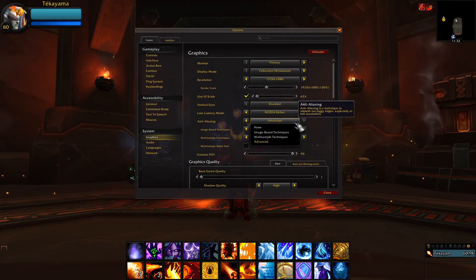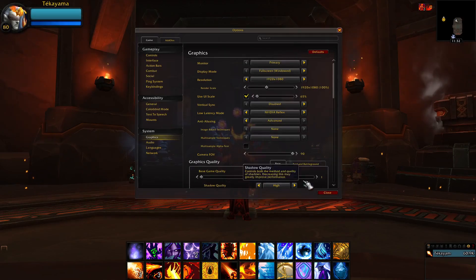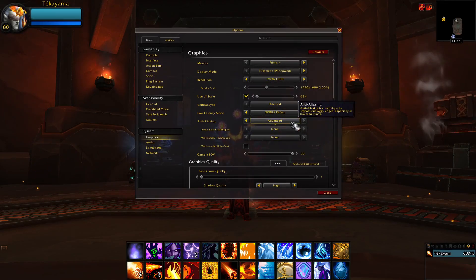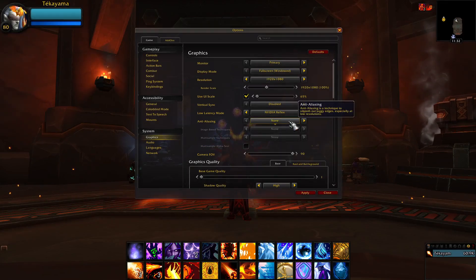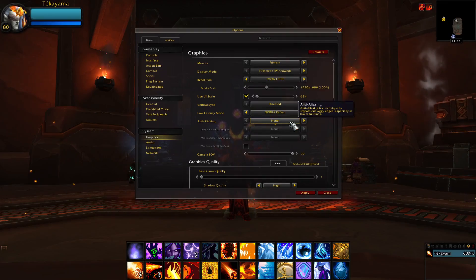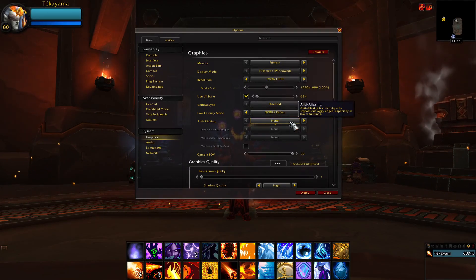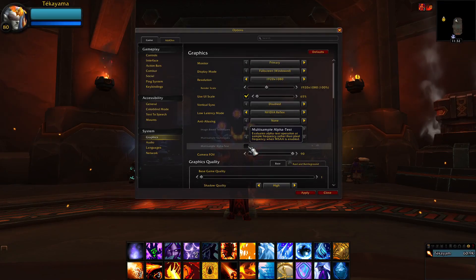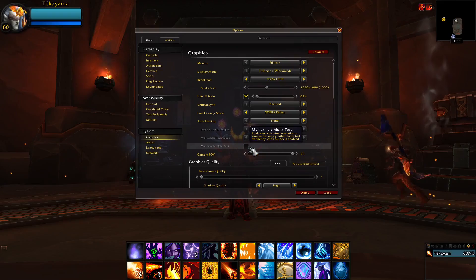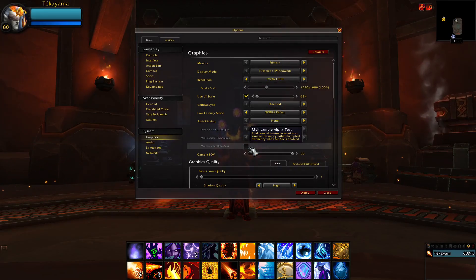Anti-aliasing should be set to none. This setting will reduce jagged lines and make the game's graphics look smoother. However, any increase to your graphics settings will reduce your FPS and also increase the latency of your game, meaning your PC will take even more time to register your keyboard and mouse inputs. So if you want to min-max settings for PvP or Mythic PvE, set this as low as you can. Multi-sample alpha test also costs more GPU resources, so for PvP, make sure this is disabled.